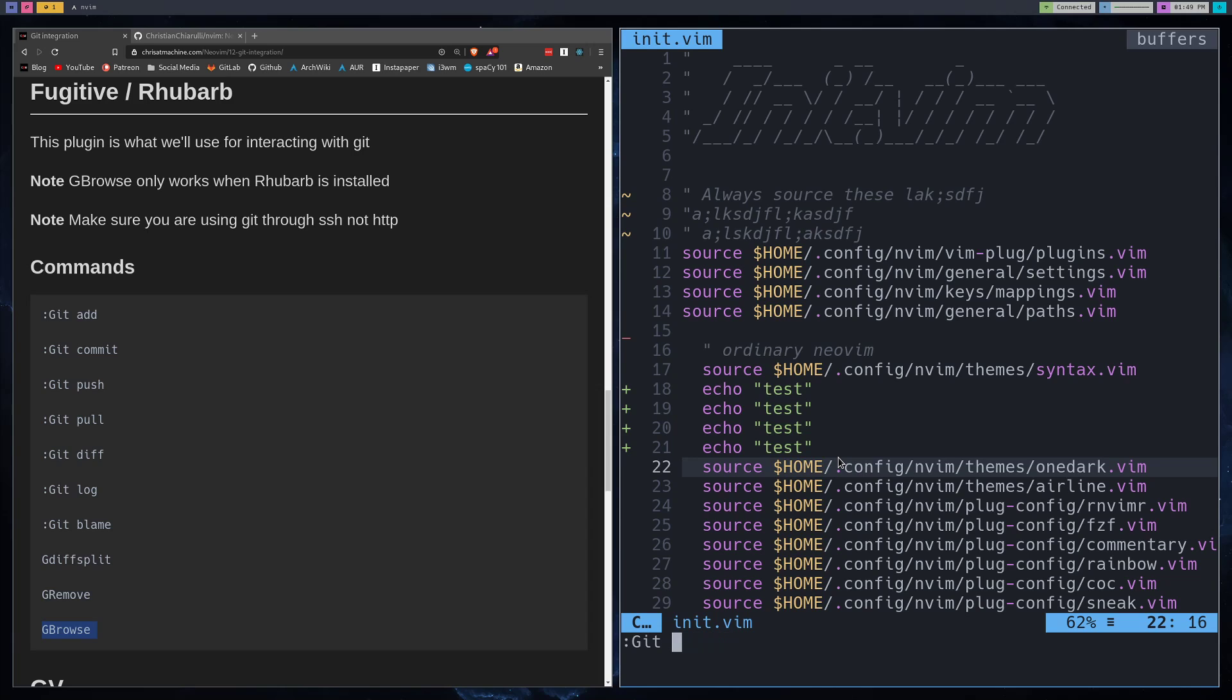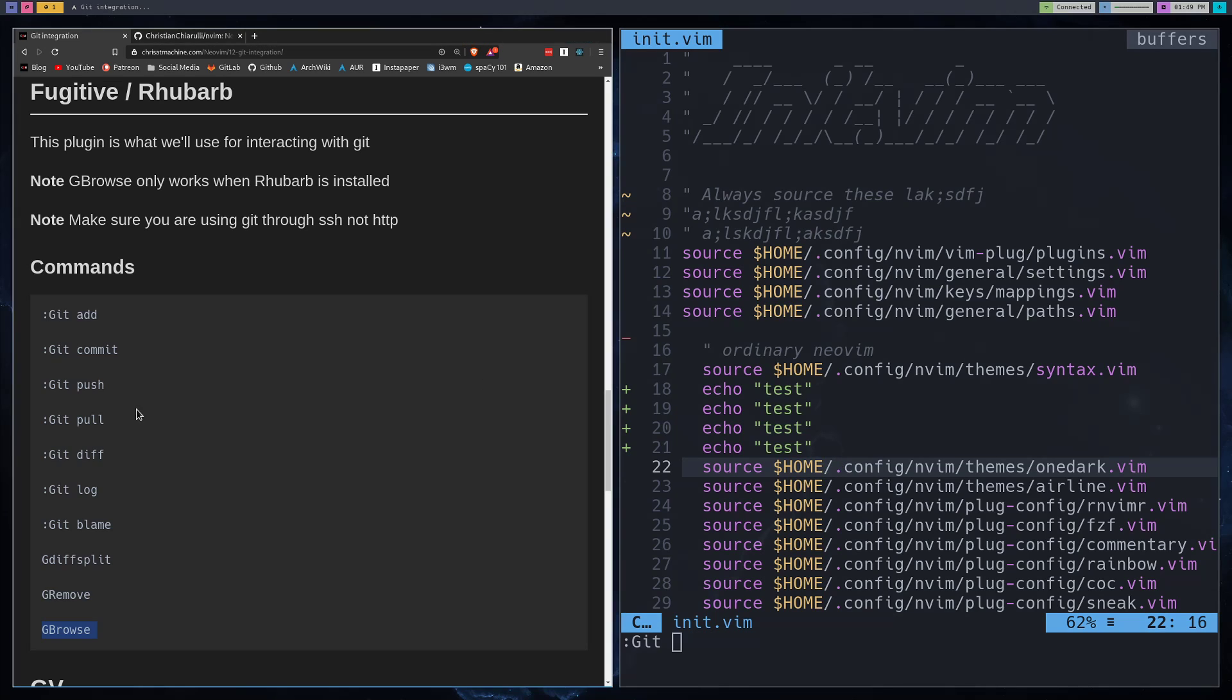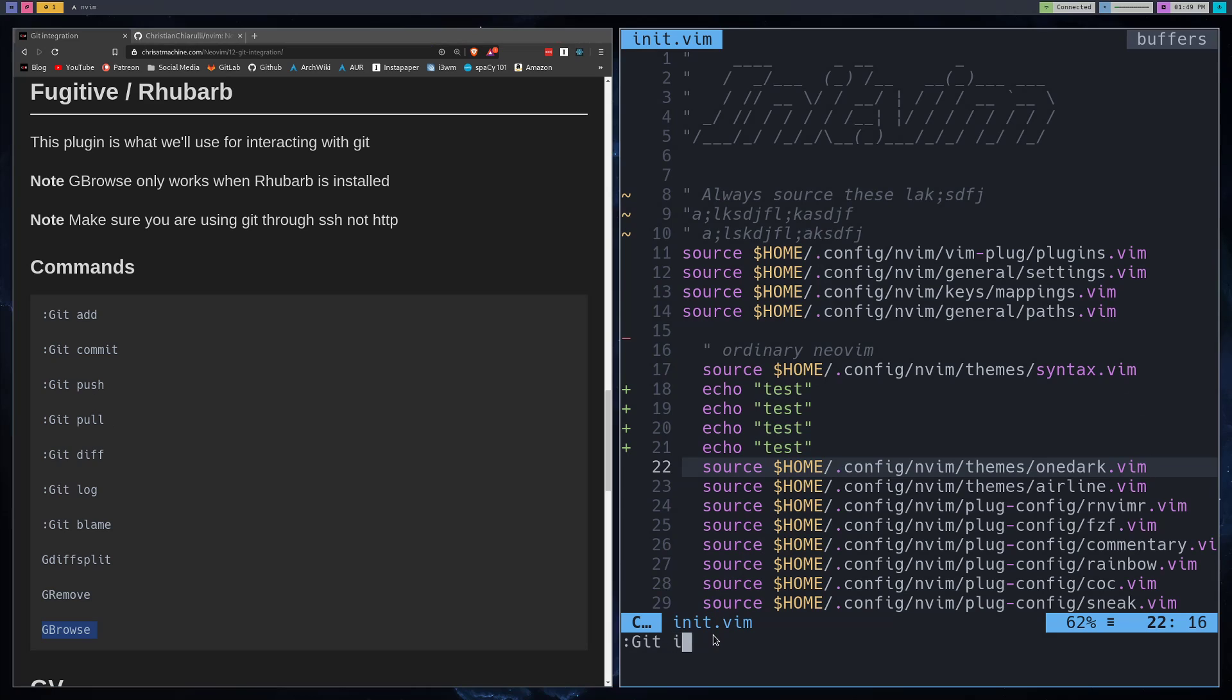Or Git commit flag M and then send your message, right? Or I think it will open up a buffer where you'll send your message or something like that. But I just do it like that for the most part. And then you have your push, your pull. We can do a diff.